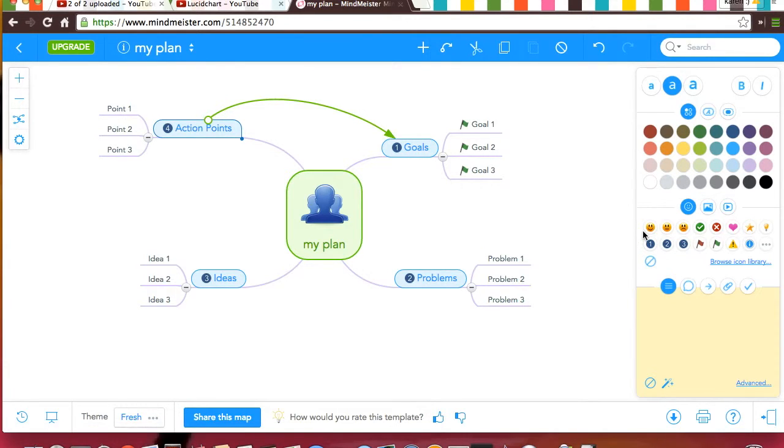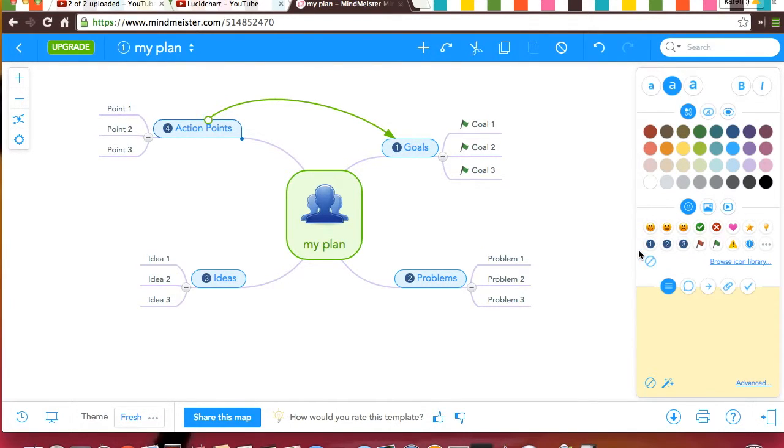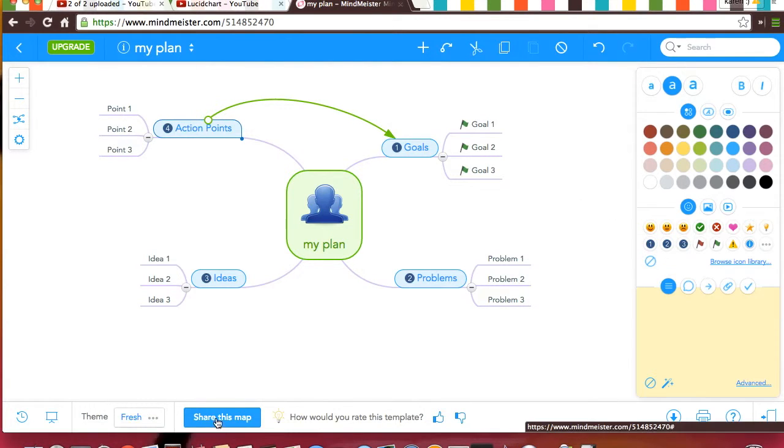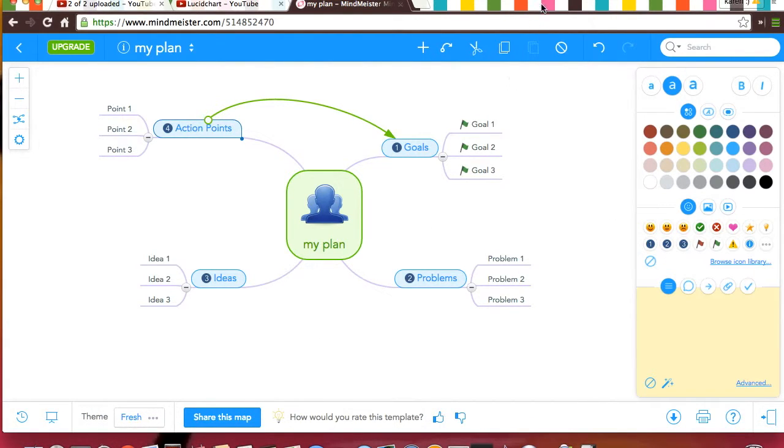Below that, you can add symbols that fit what your map is talking about. You can share it and work on it at the same time. This is really nice.